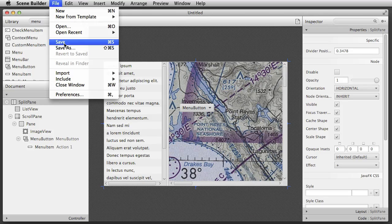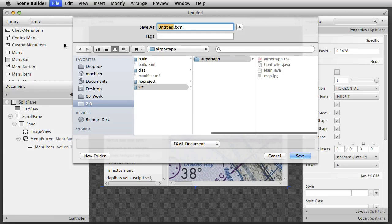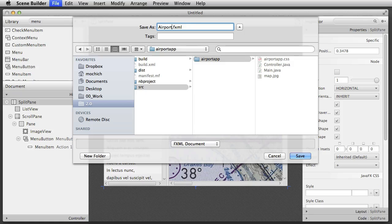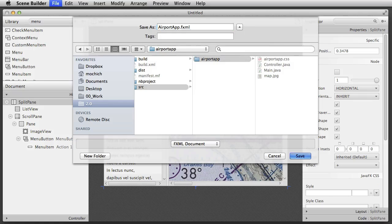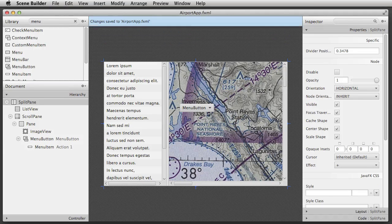I'm now going to save the FXML file, and I'm putting it inside the source directory of the NetBeans project, which contains the logic for the app.